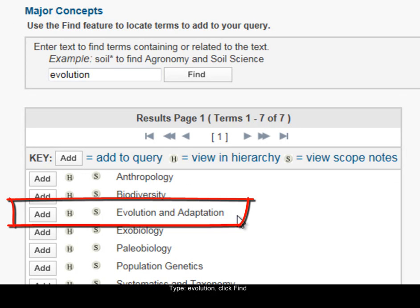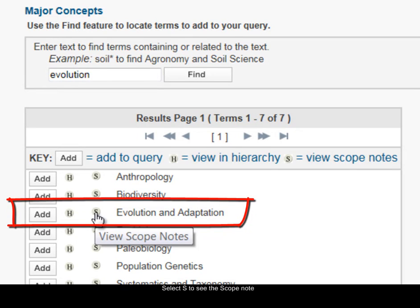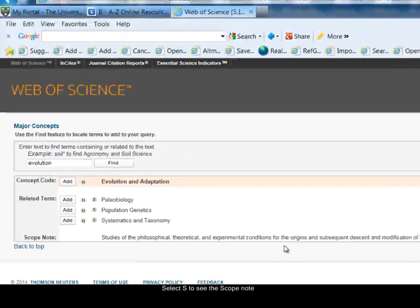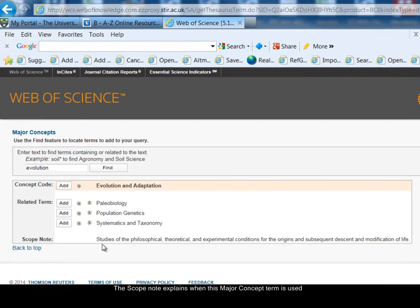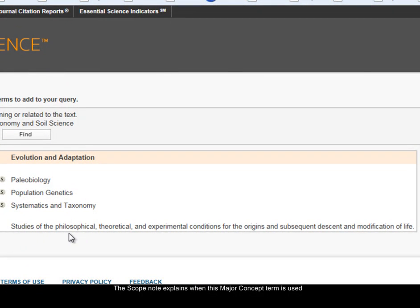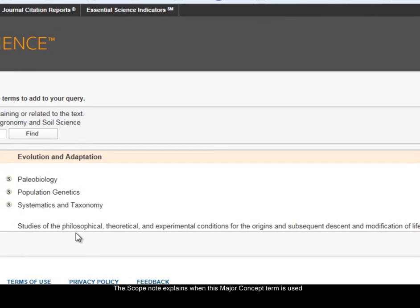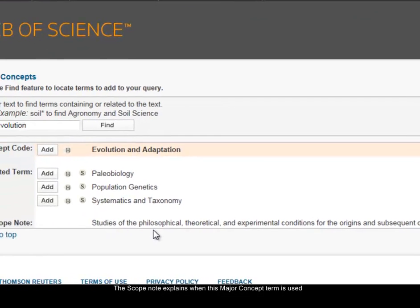You can see one here: 'Evolution and Adaptation.' The little S here represents scope notes, so if I click on S it will give me more detail about this major concept and explain what it's used for. It says: studies of the philosophical, theoretical, and experimental conditions for the origins and subsequent descent and modification of life — so it's very useful for my topic.